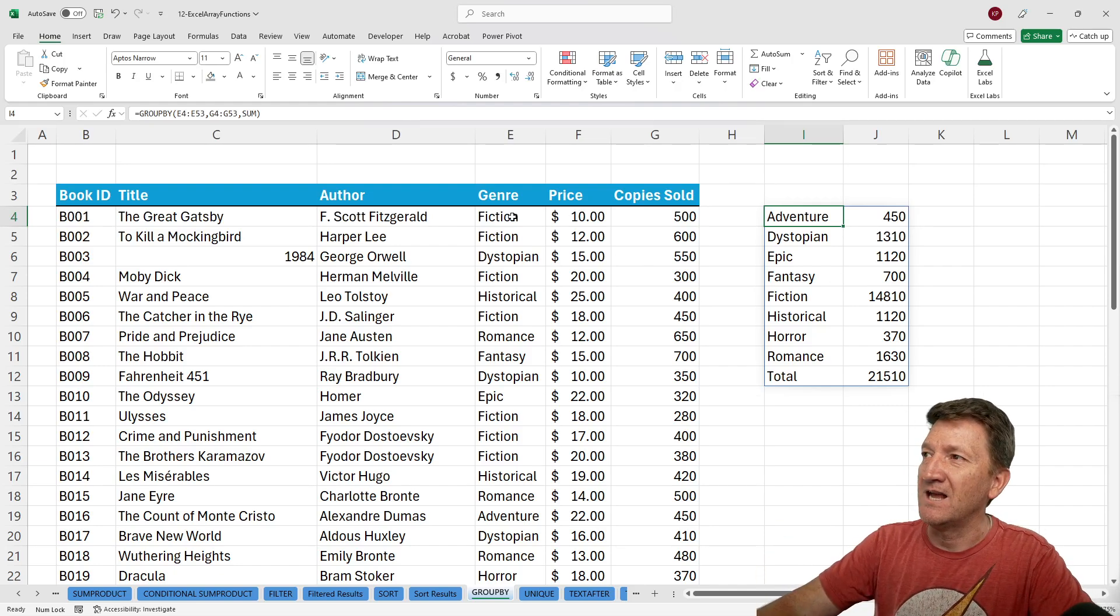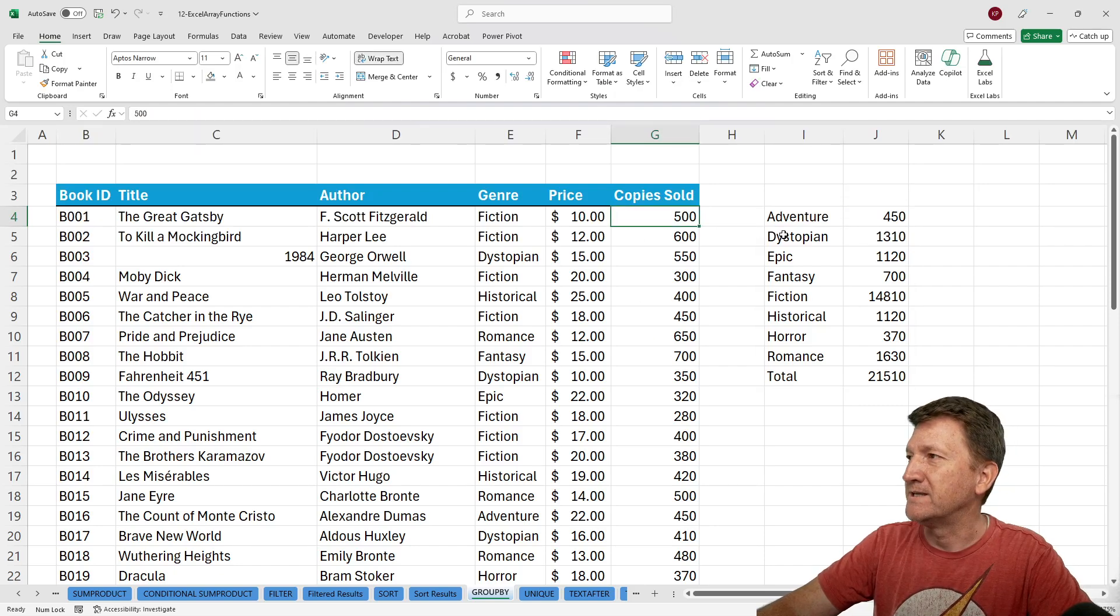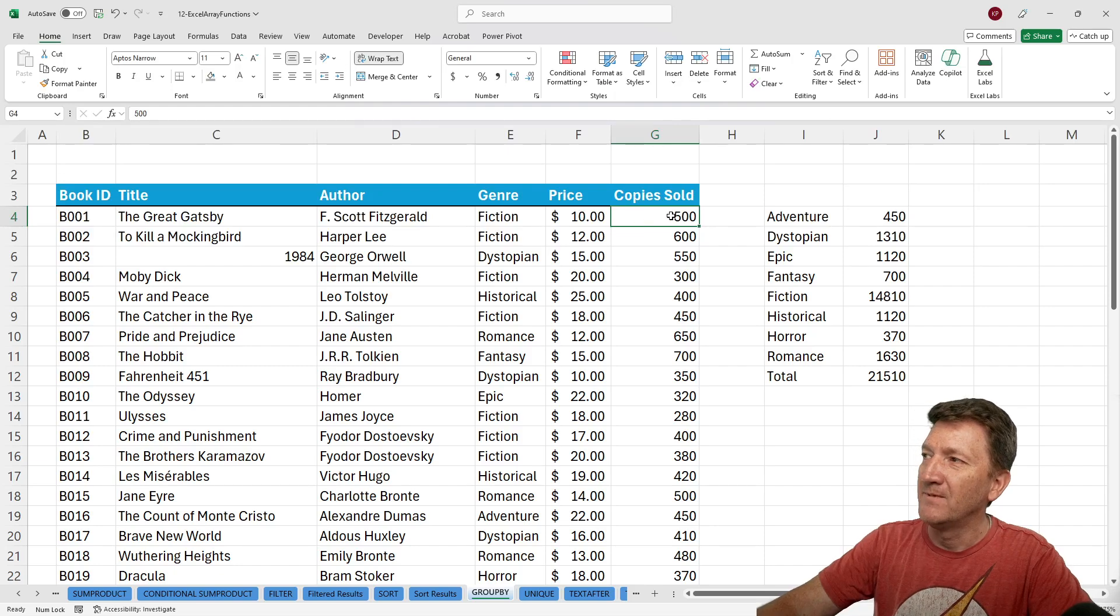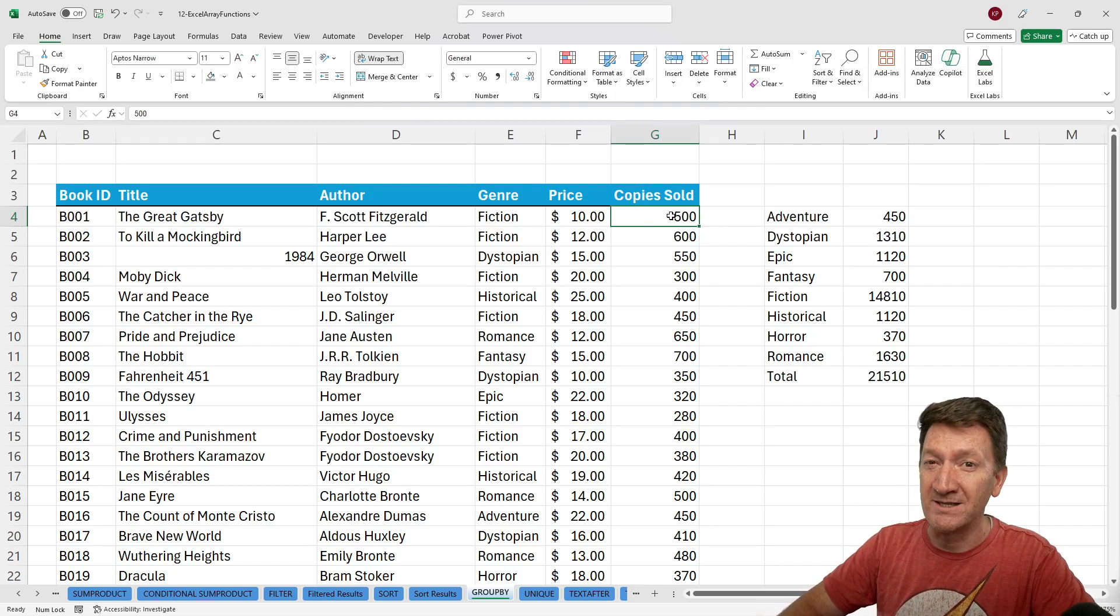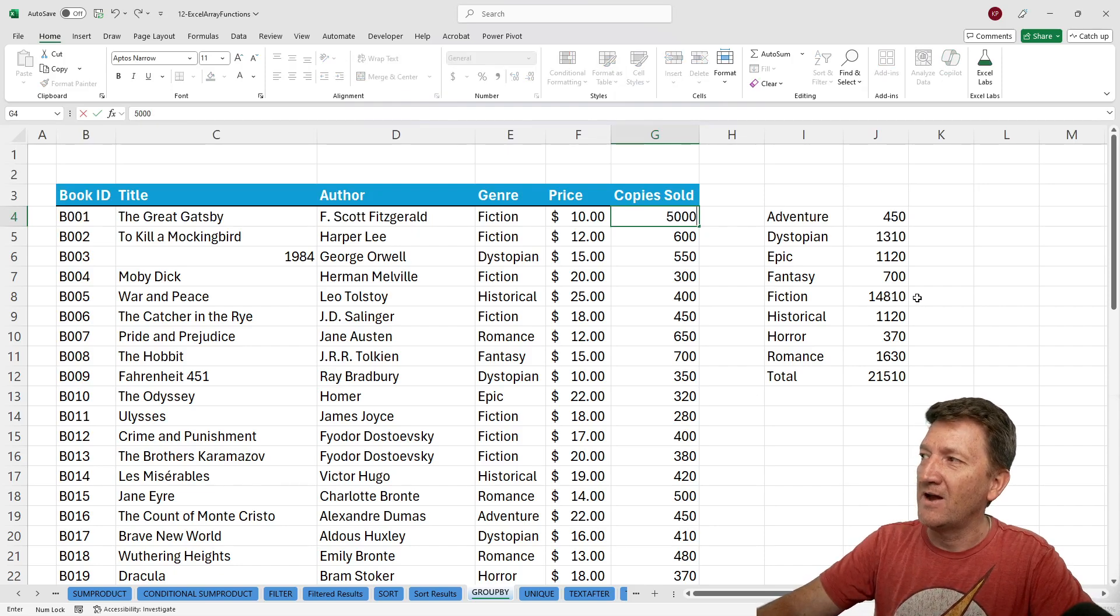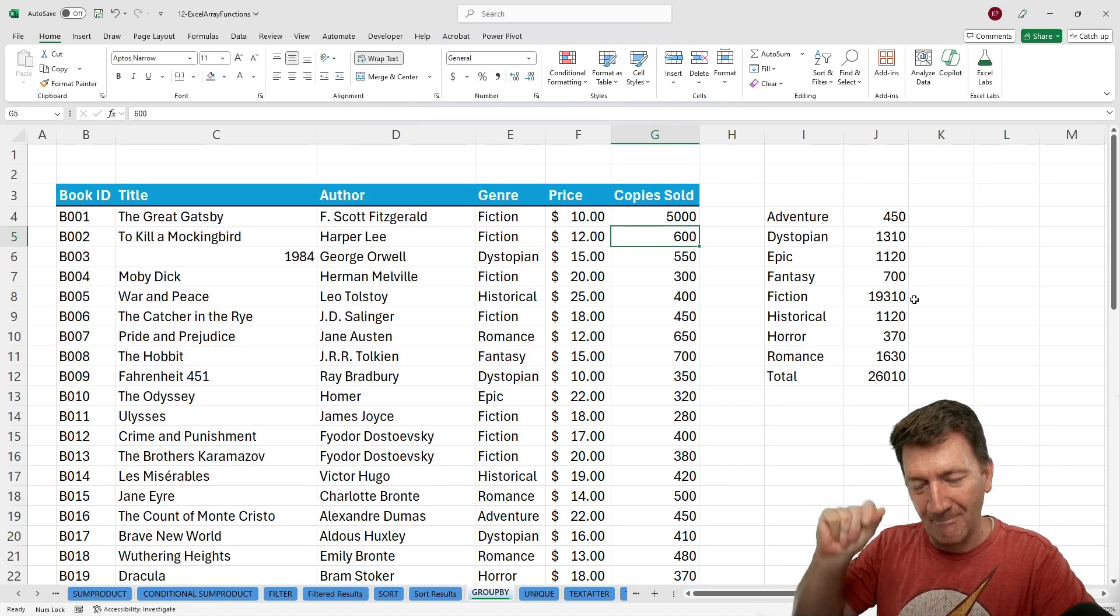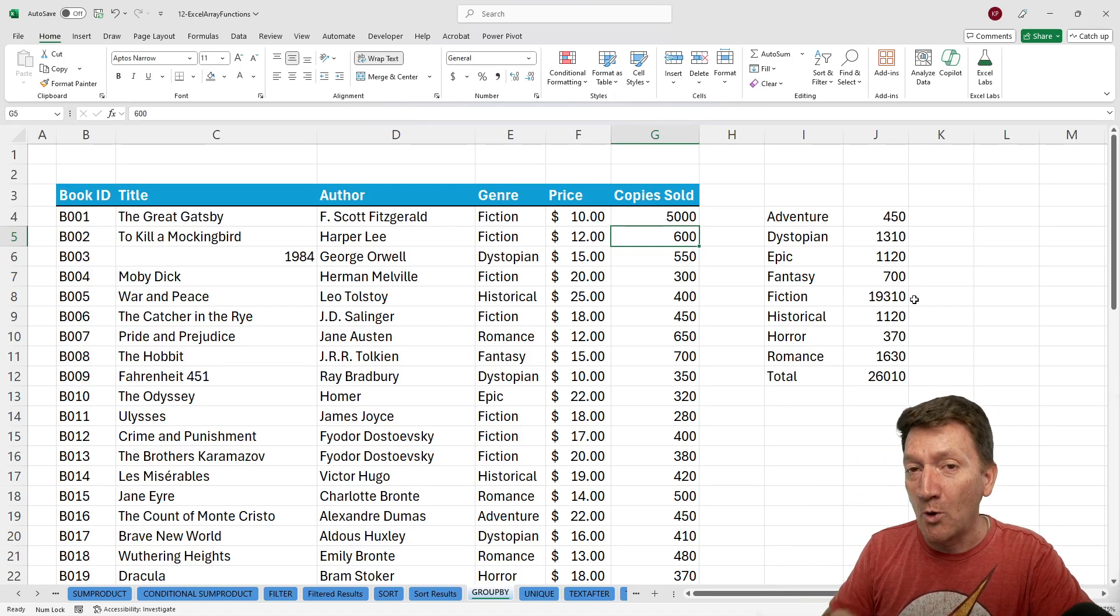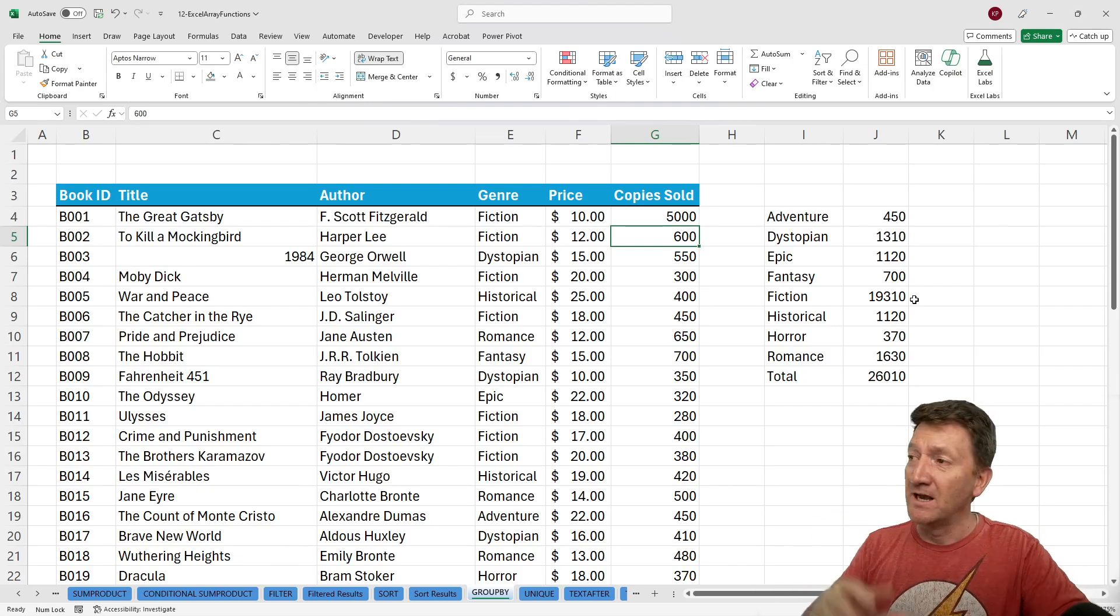So as an example, let's say the Great Gatsby is currently at 500 sold. Let's bump that up. That's underneath Fiction, right? So we got 14,810. I'm going to bump it up to 5,000. Just a big number so we can see the difference here. One, two, three. I'll hit my enter key. Keep an eye on that value right there. 19,310. Like that.